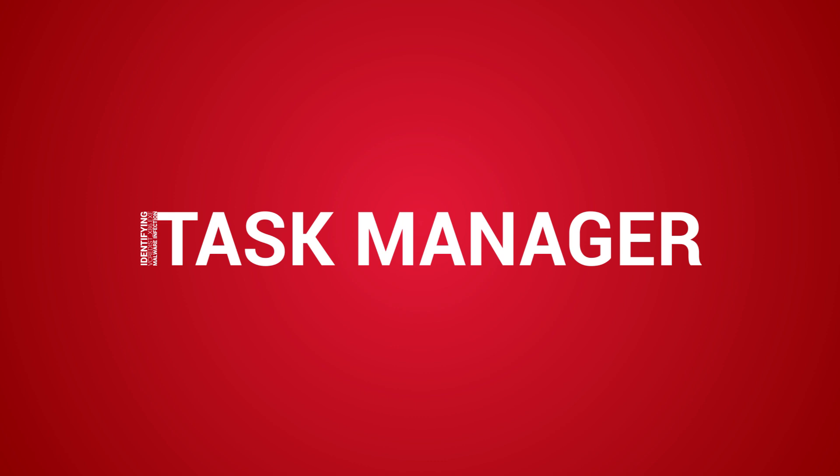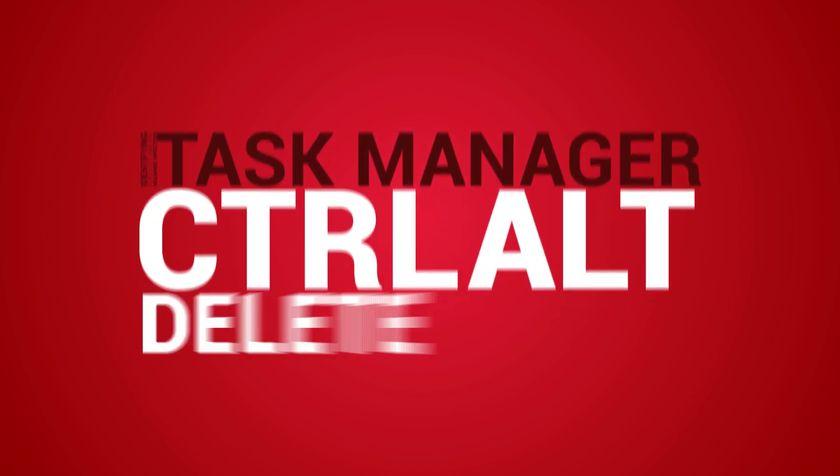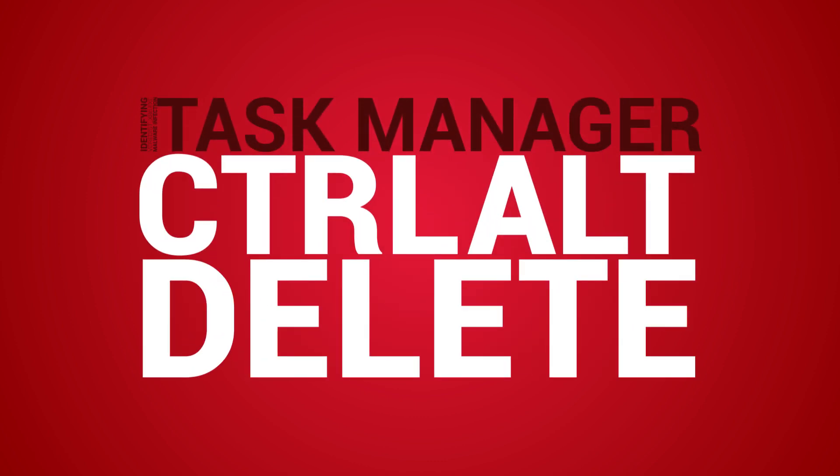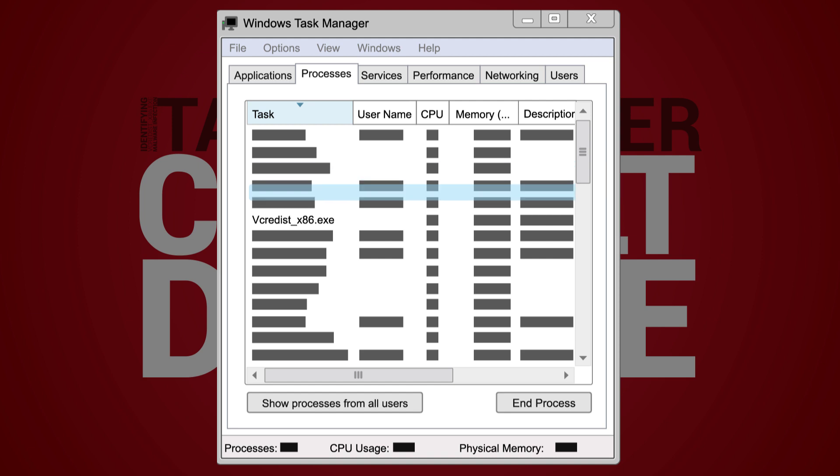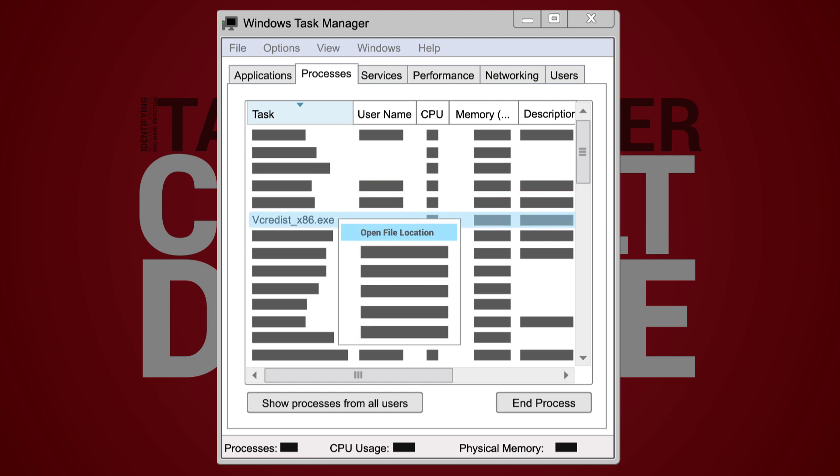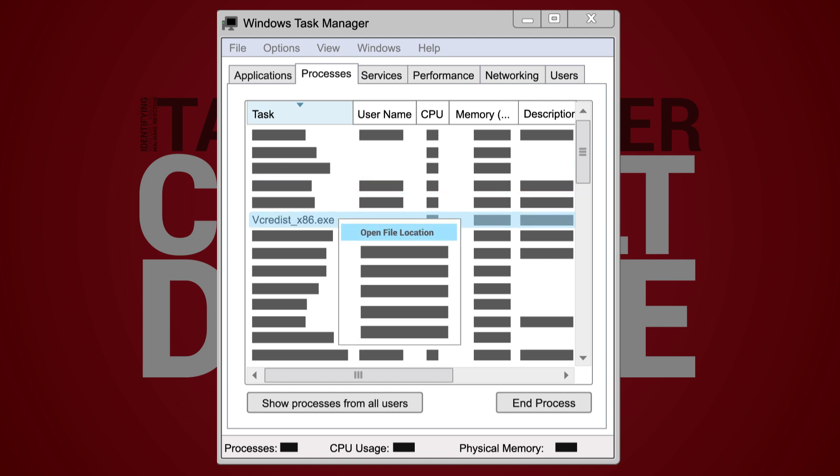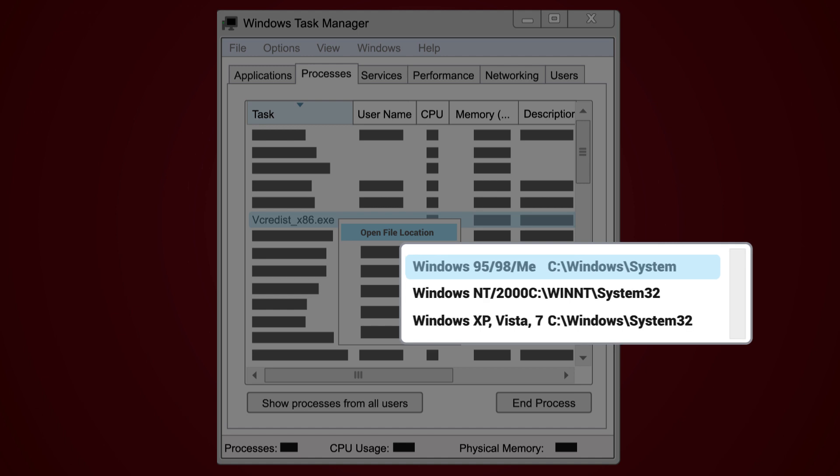Go to Task Manager by pressing the combination of keys Control-Alt-Delete. Go to the Process tab and right-click on the vcredist-x86.exe and open the file location.